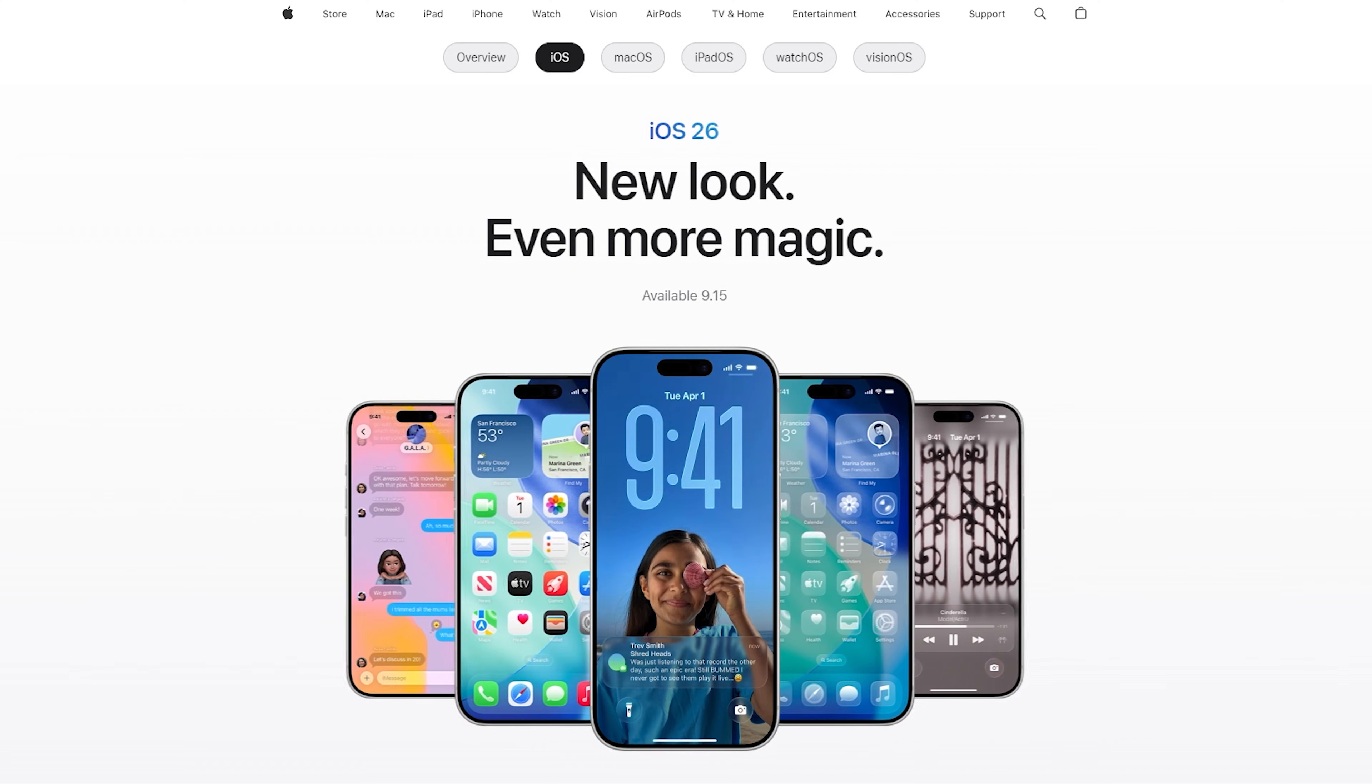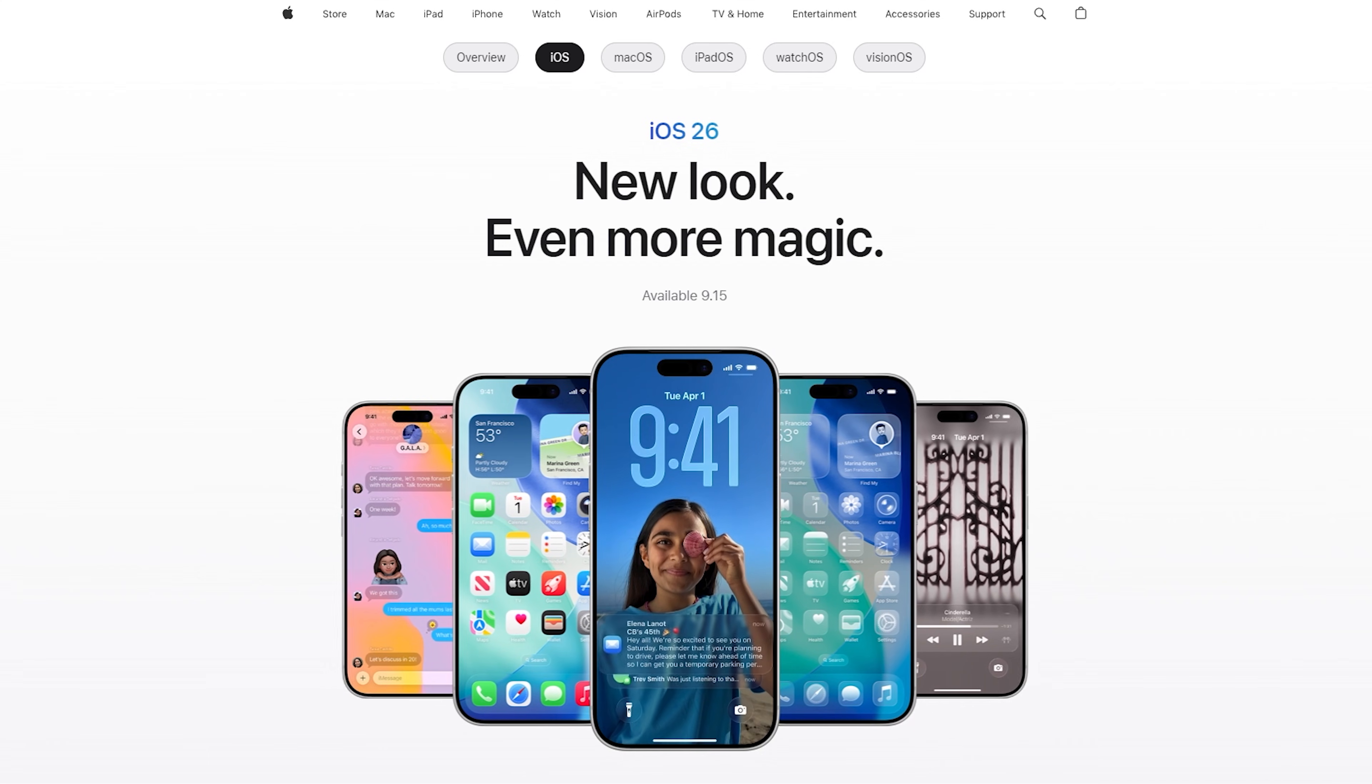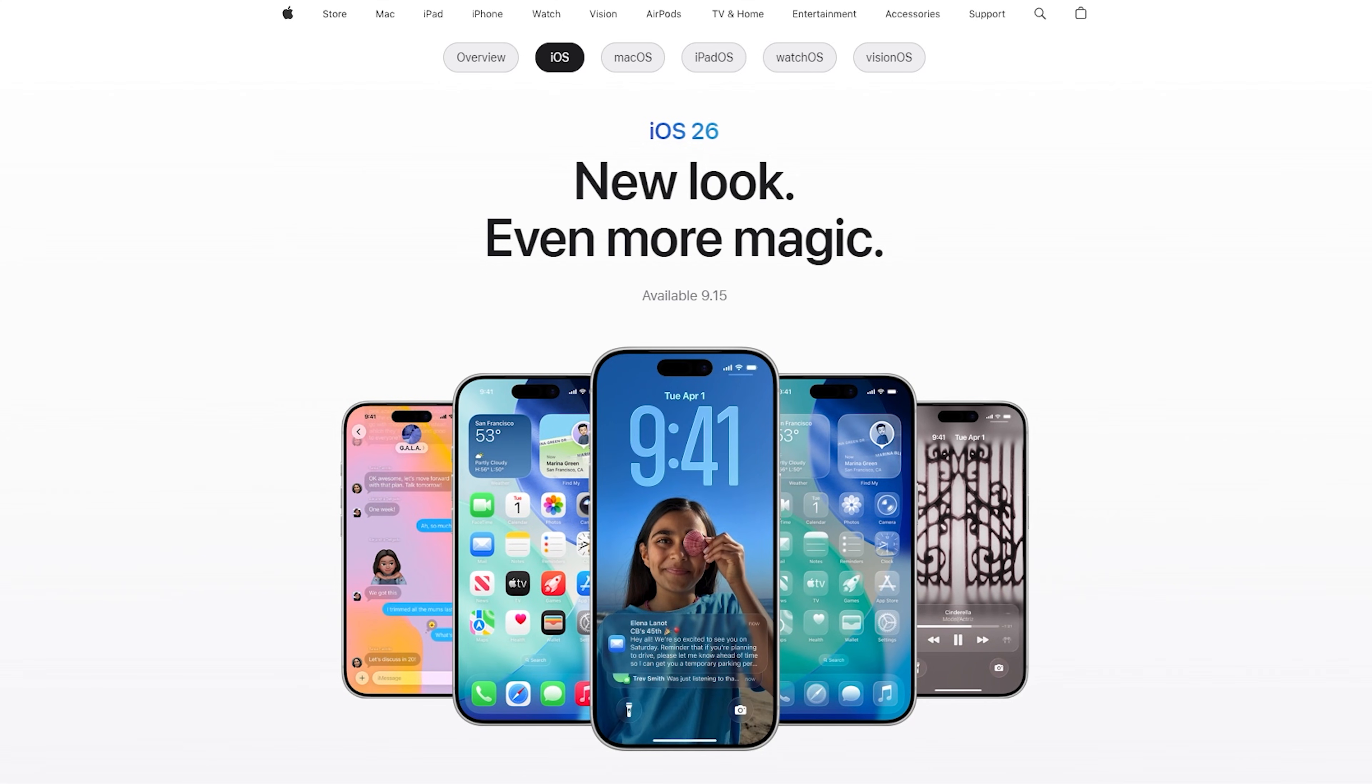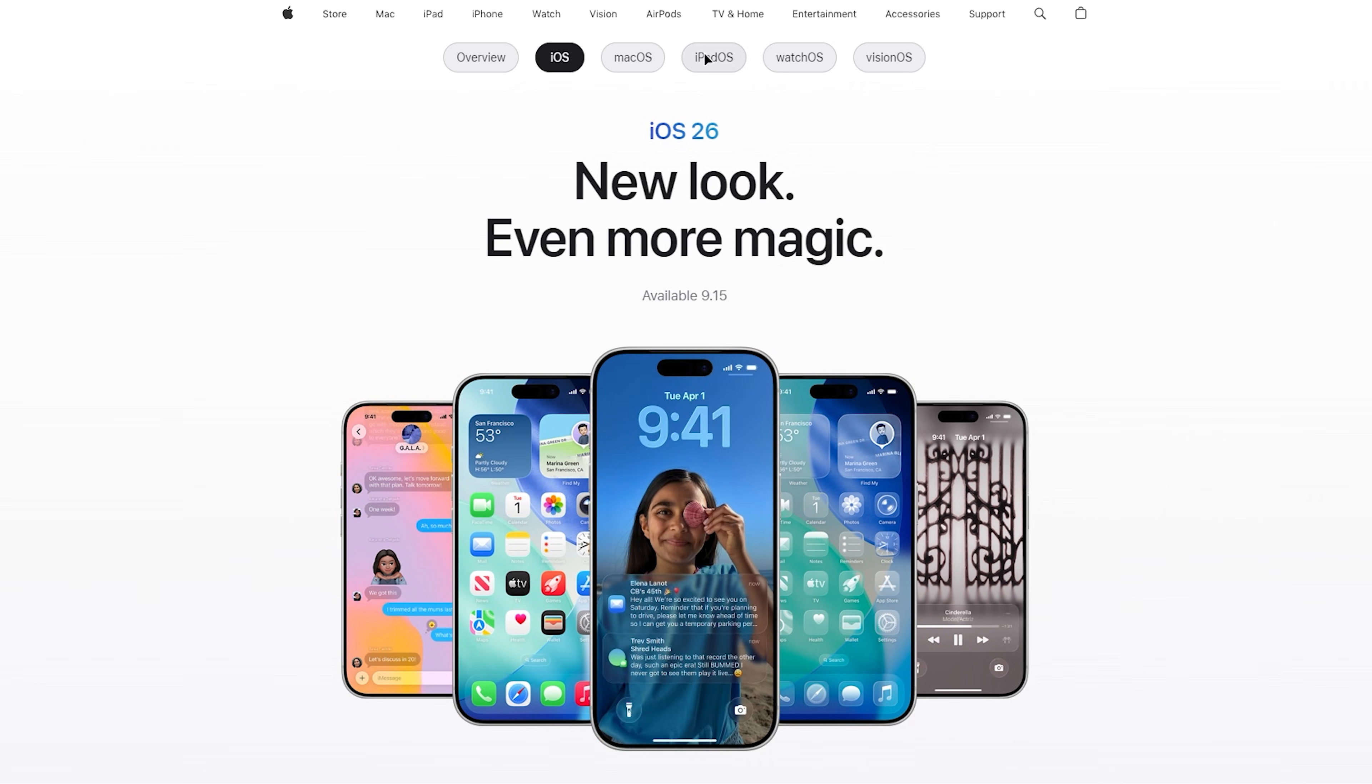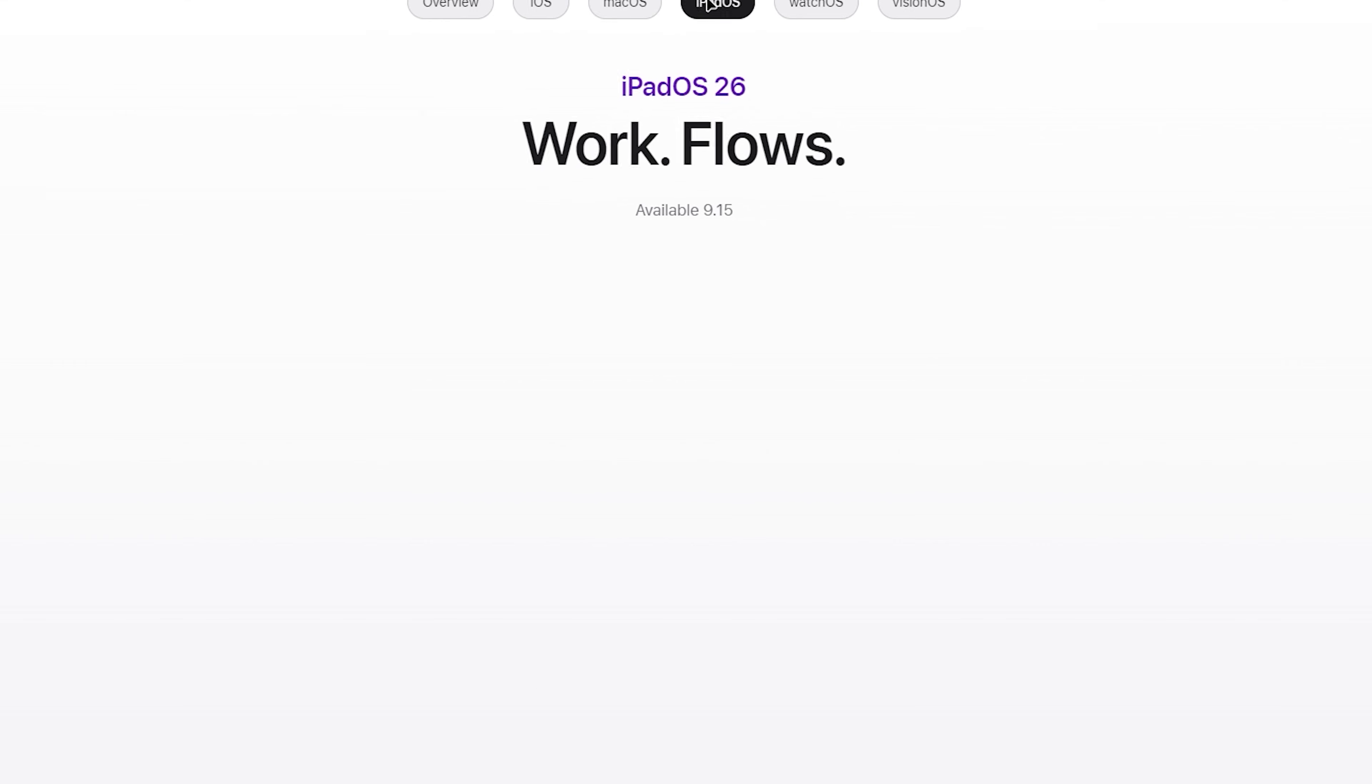Apple has just officially released iOS 26, and I know many users are eager to upgrade immediately.